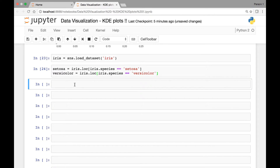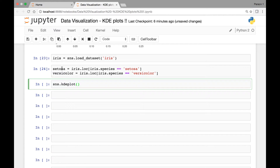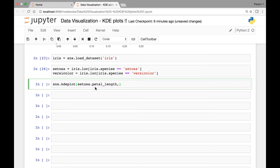Once we have our iris species, we can call the variables and pass the attributes we want. In this case, petal length and petal widths. So sns.kdeplot, and from setosa we pass setosa.petal_length and setosa.petal_widths — that's for the setosa iris species, with petal length on the x-axis and petal widths on the y-axis.